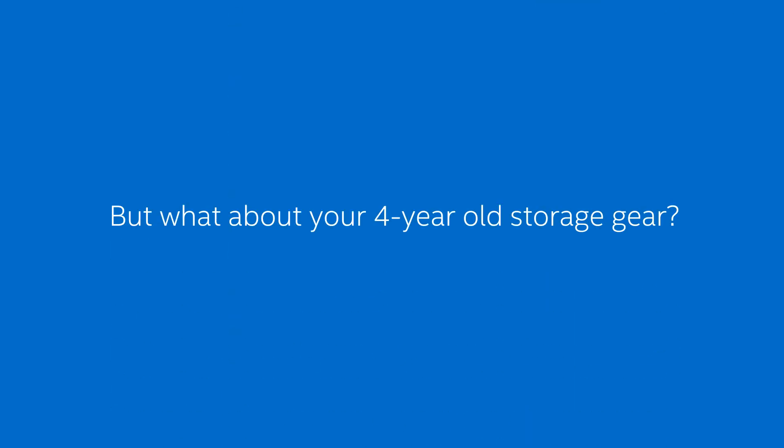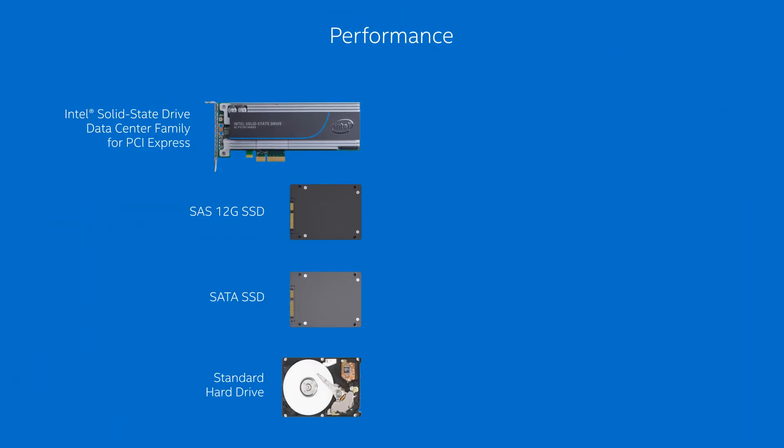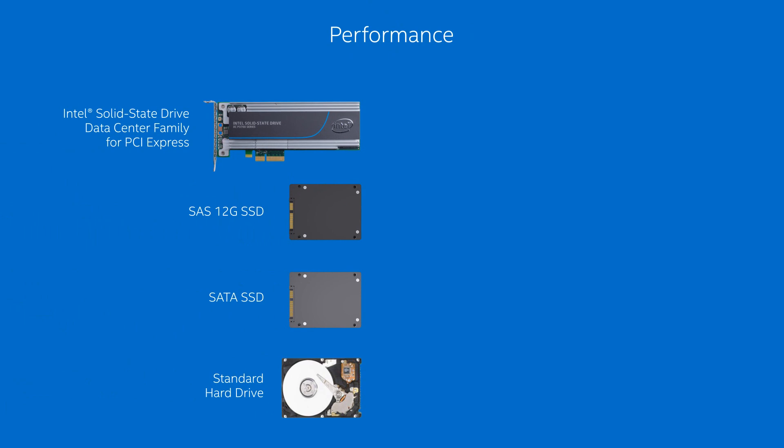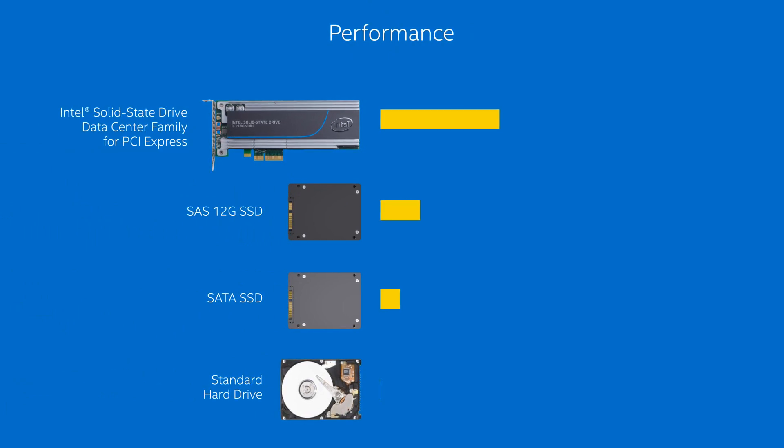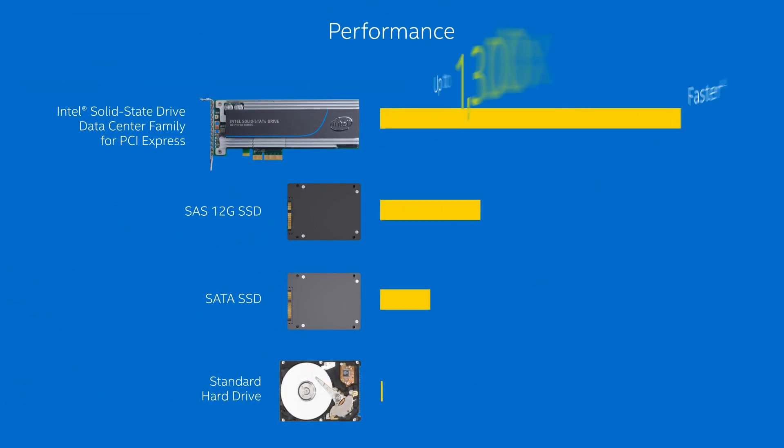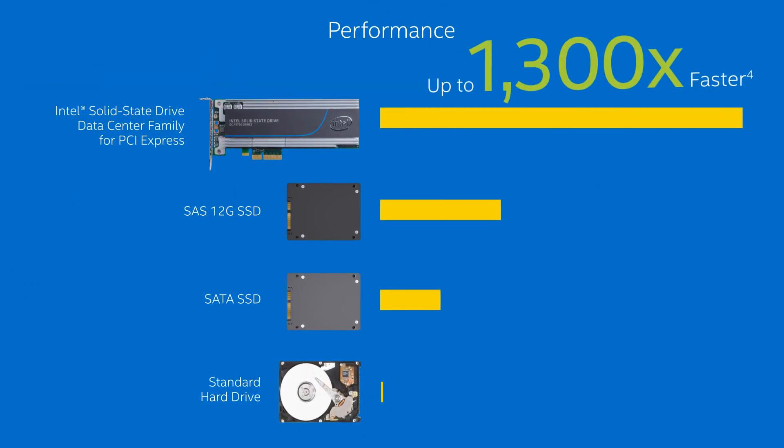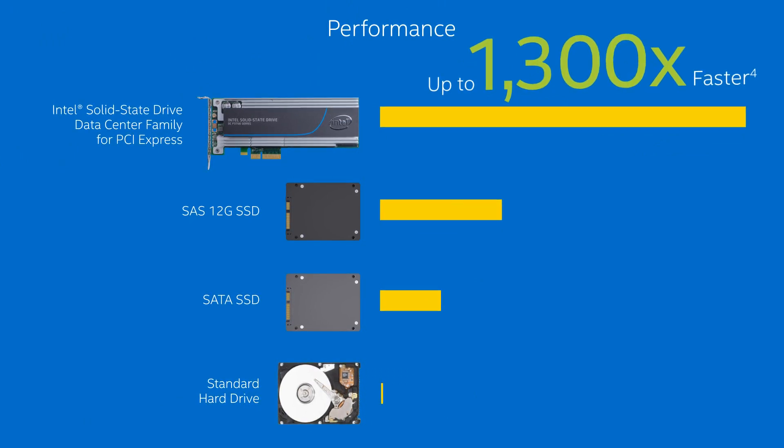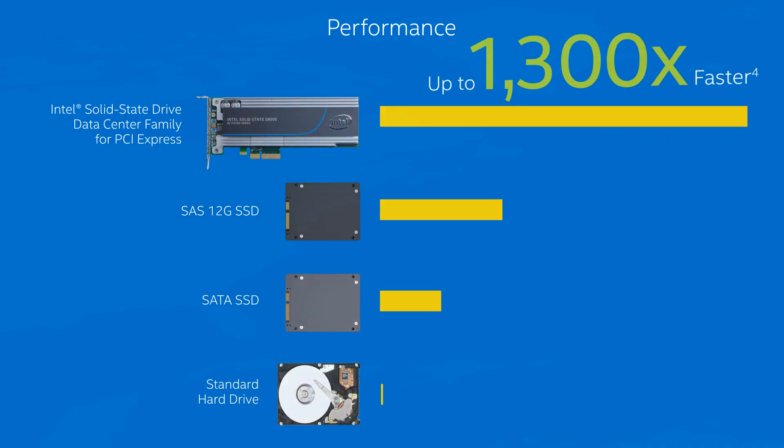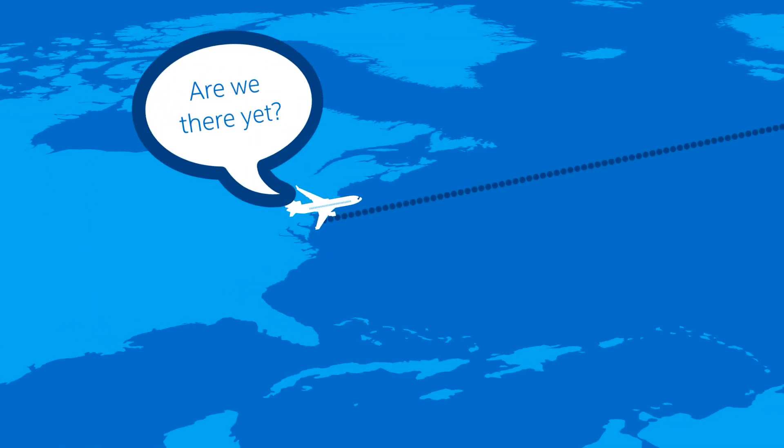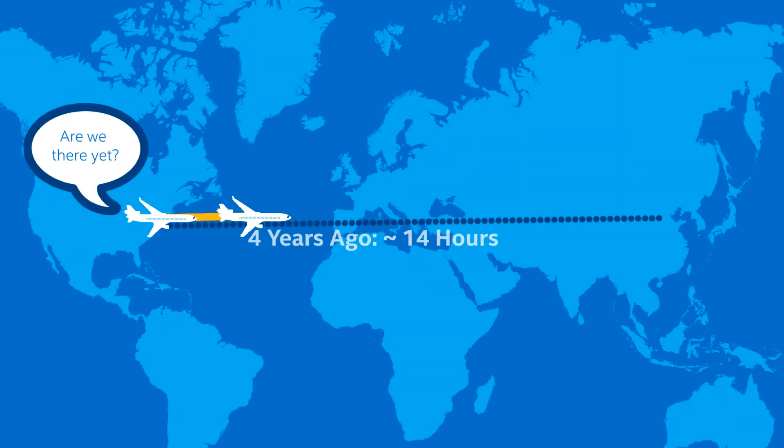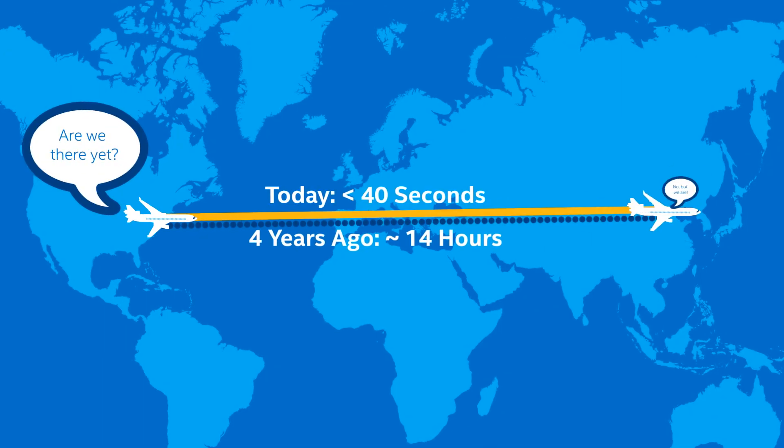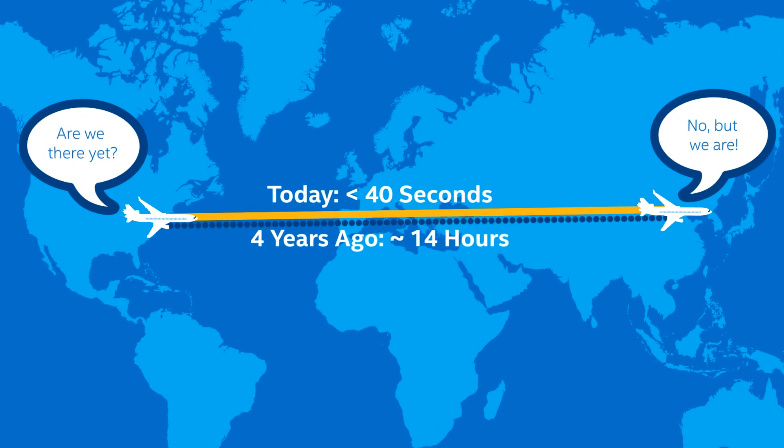But what about your four-year-old storage gear? The latest Intel Solid State Drive data center family for PCI Express leaves your four-year-old hard drives in the dust with performance that's up to 1,300 times faster. If a jet could travel that much faster, you'd be able to fly from New York to Beijing in under 40 seconds.